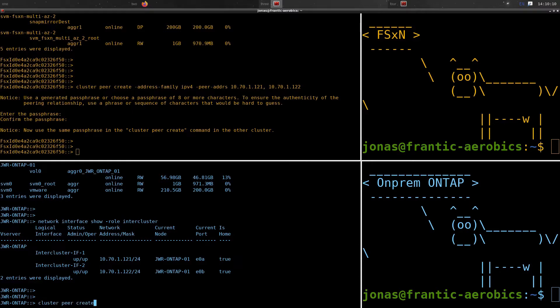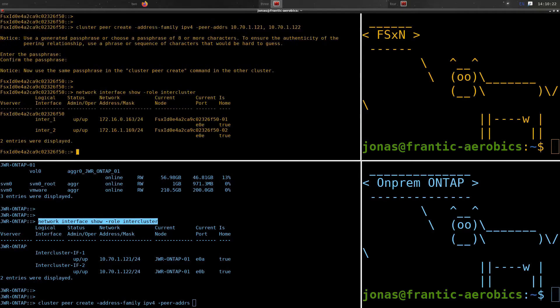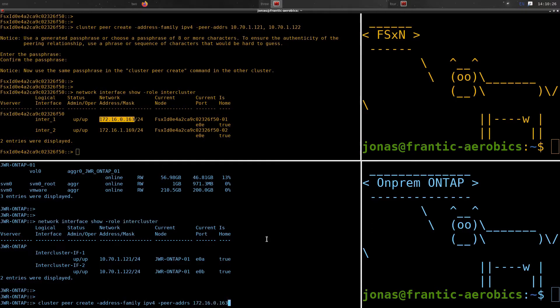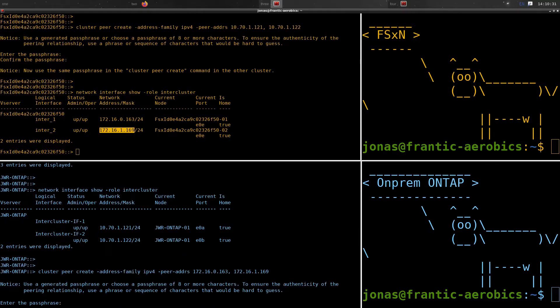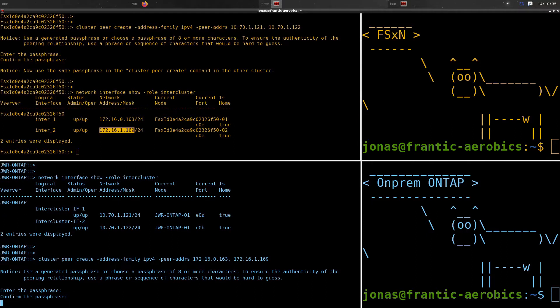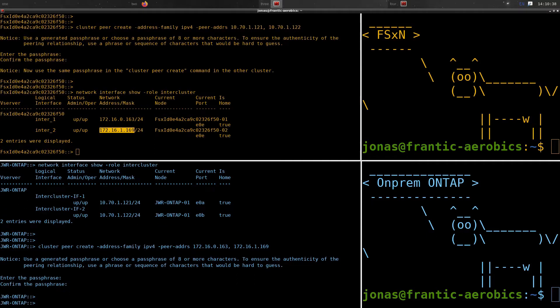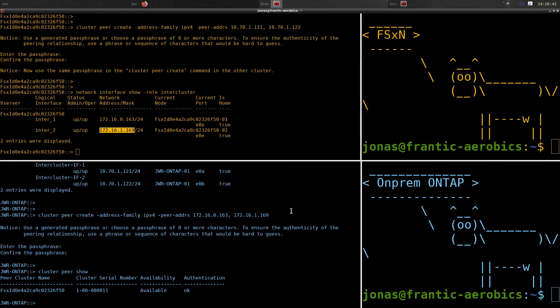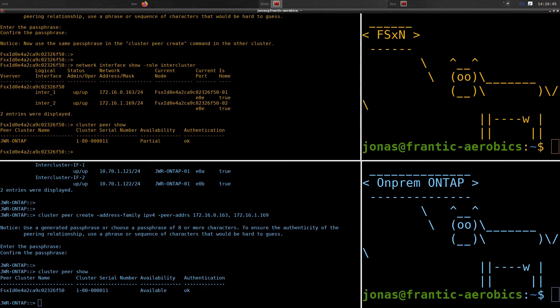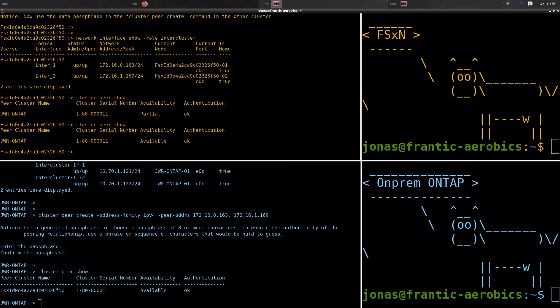Now we have done the peer create initiated from FSX for NetApp ONTAP side. And now we are doing the same thing from the on-prem virtual appliance side. We want to check the IP addresses then of the FSX for NetApp ONTAP to add those IP addresses in here. And we add in the same passphrase - we use the password that we used previously when we did it from FSX. Now if we look at the peer, we can see that that is available and that'll be the case on both sides. If we give that maybe a few seconds, it's showing up availability as partial, but if we give that a minute or so, that should show up as available as well. And there we go. Now we're done with the cluster link.